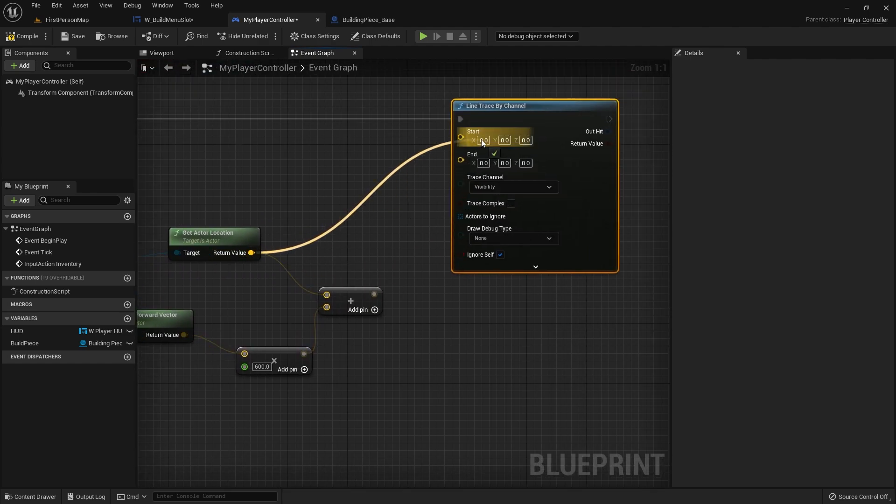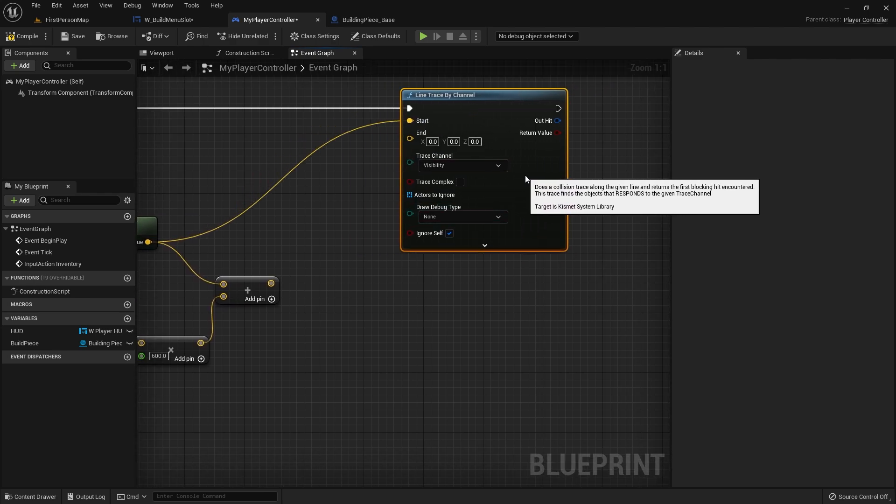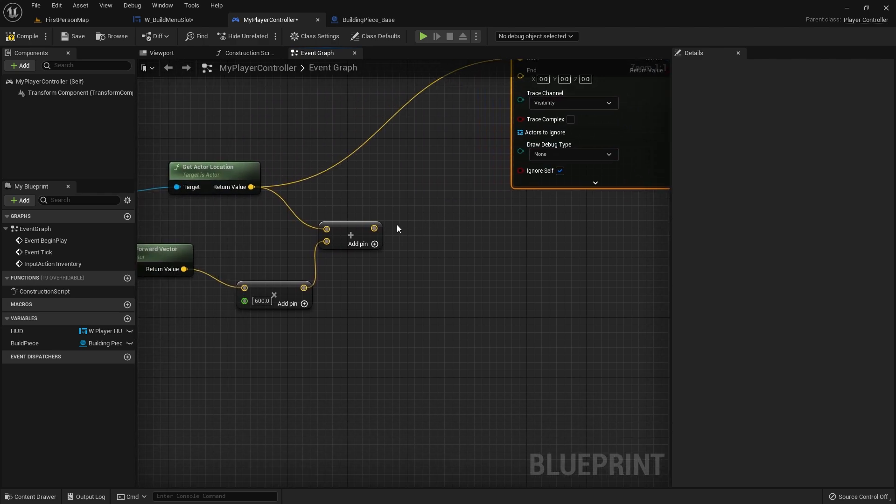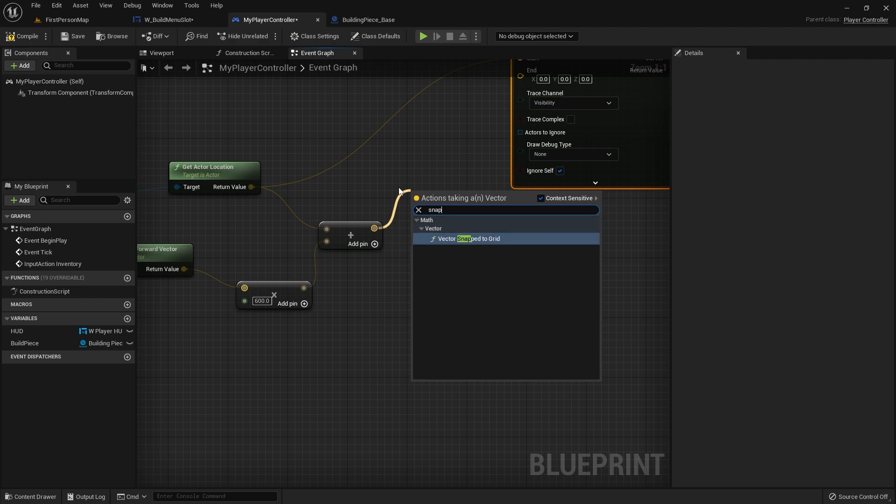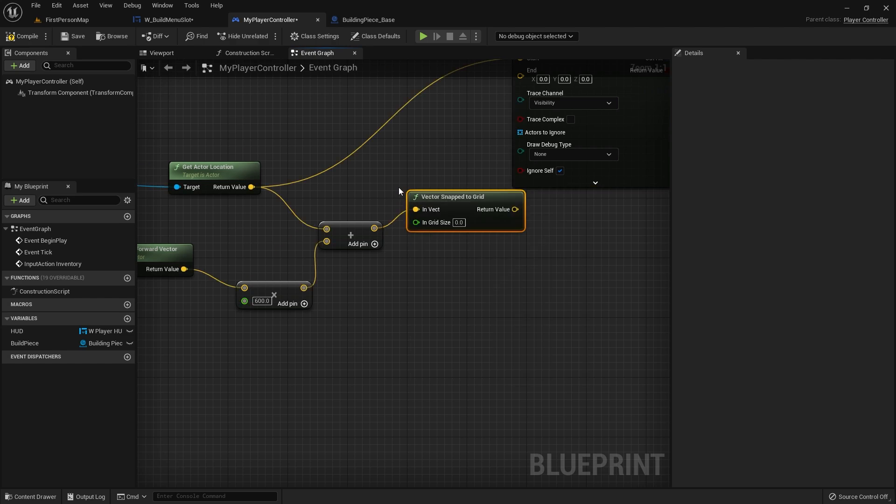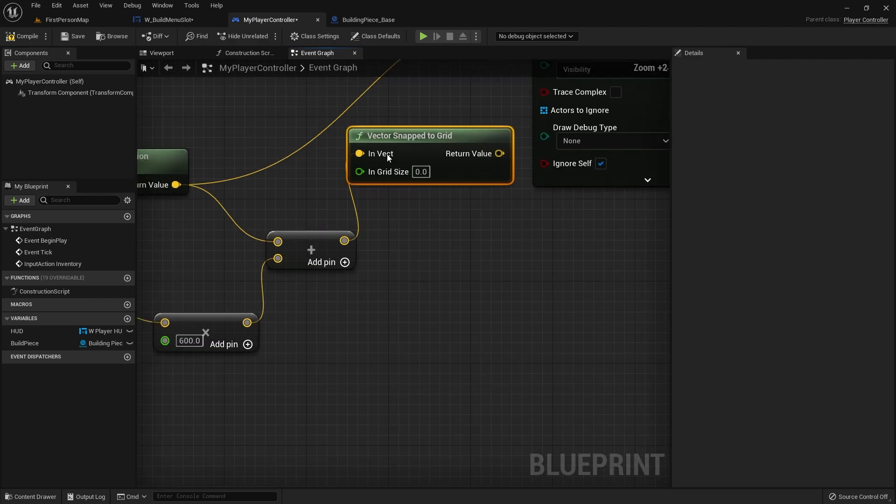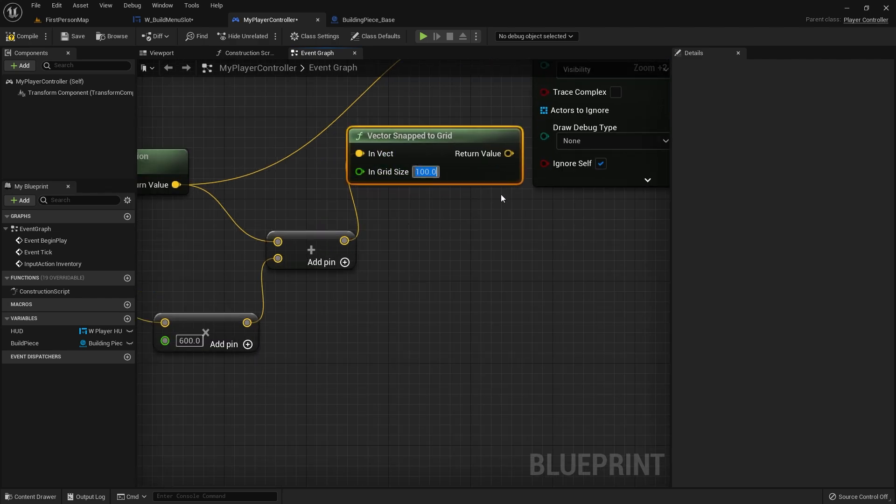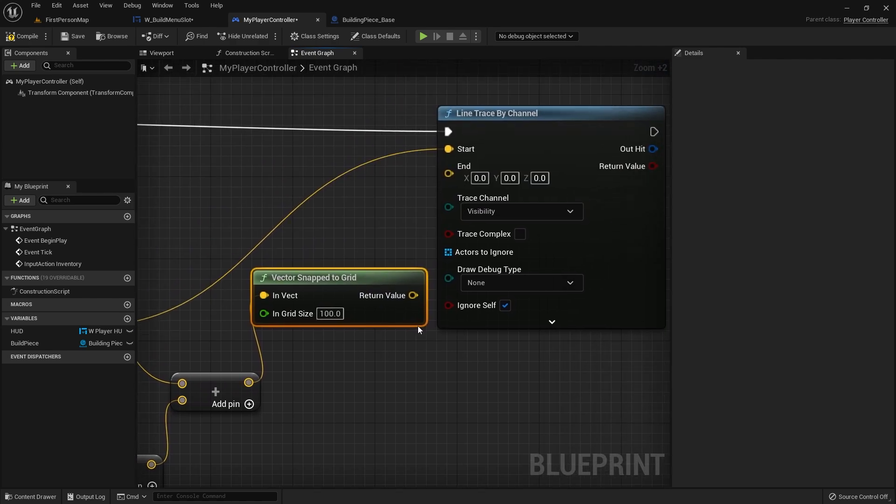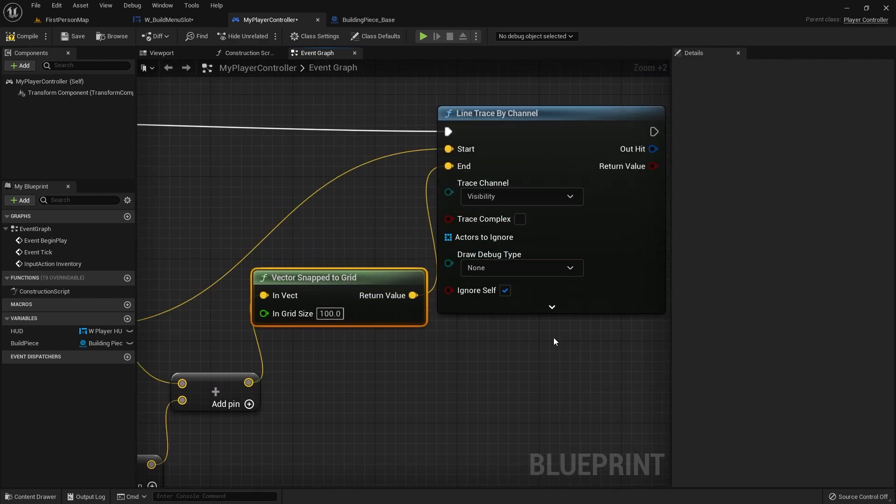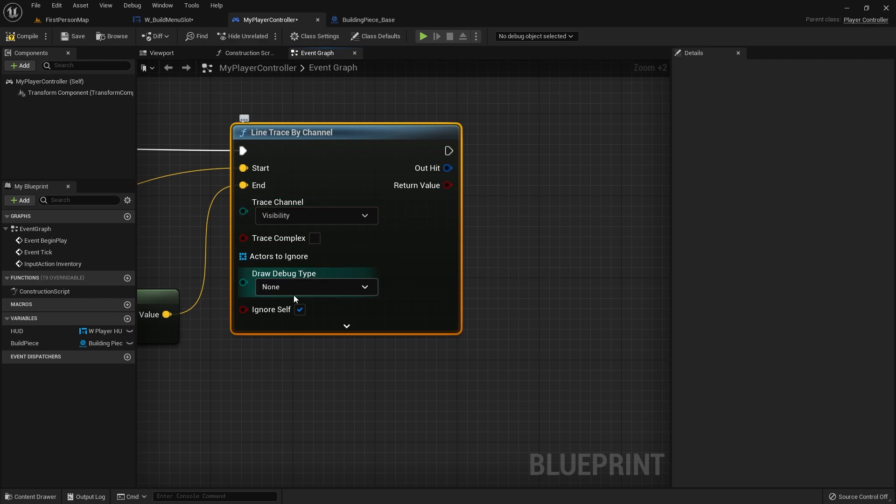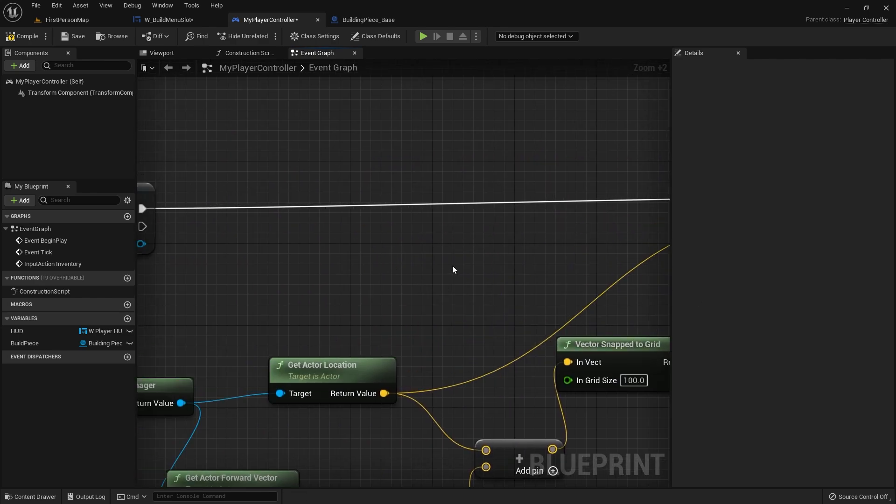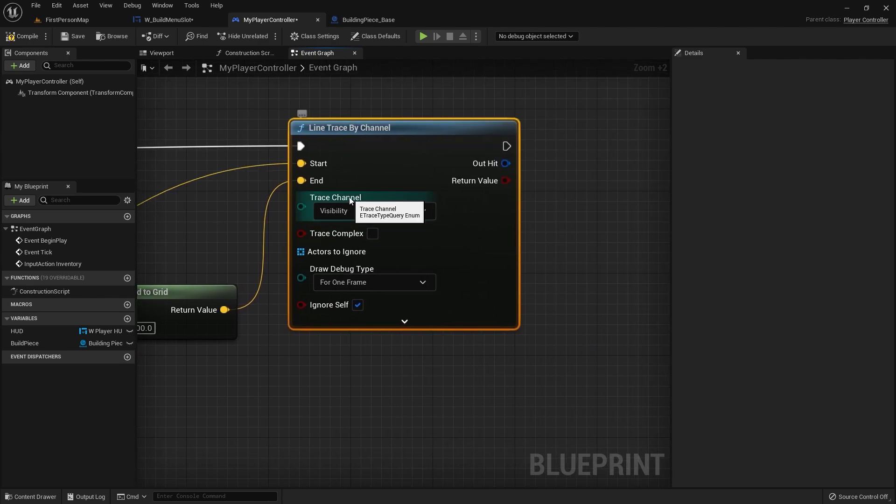The start location will be our camera's location here and the end location will be this bit. But we're going to snap it to a grid with vector snap to grid because we want to choose where our placed thing in a grid sort of format. I'm going to change it to 100, and that's the size of your grid. Then we'll put that into the end here. For testing purposes we're going to draw debug here for one frame.